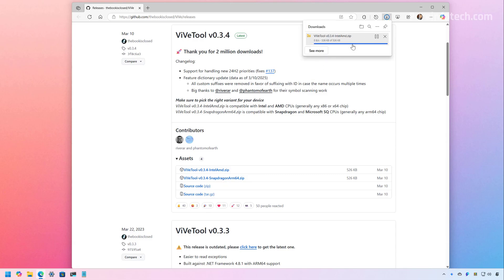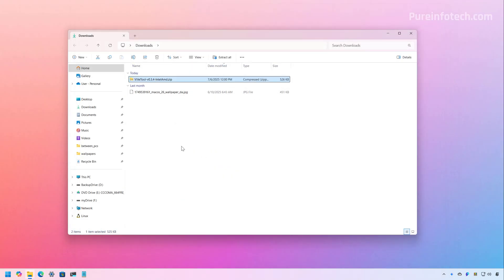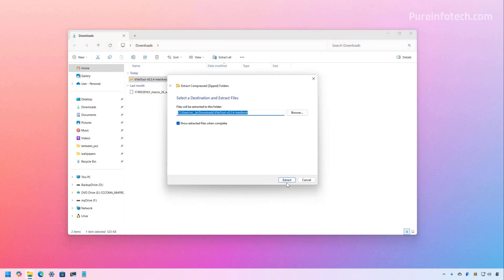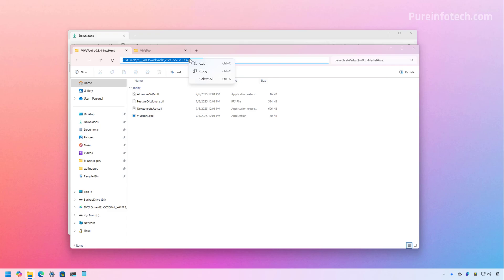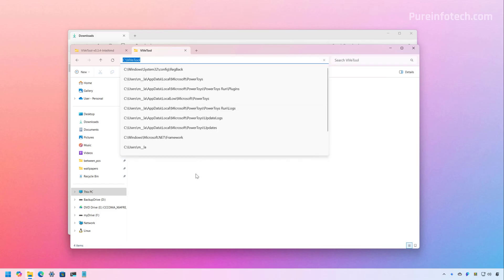Save the file to the computer, then open the file location and extract the files. Make sure to know the path — right-click and copy the location where you extracted the files. I already have it on this virtual machine; I always put the Vibe tool on the C drive in its own dedicated Vibe tool folder to make it easier to find.